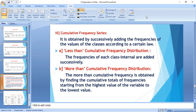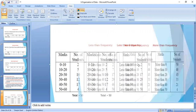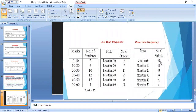Now we discuss the more than cumulative frequency distribution. The more than cumulative frequency is obtained by finding the cumulative totals of frequencies starting from the highest value of the variable down to the lowest value. For example: more than 0 is 50 students; more than 10 is 48; more than 20 is 43; more than 30 is 33; more than 40 is 21; and more than 50 is 4. The marks are given in decreasing order and the cumulative number of students is provided accordingly.